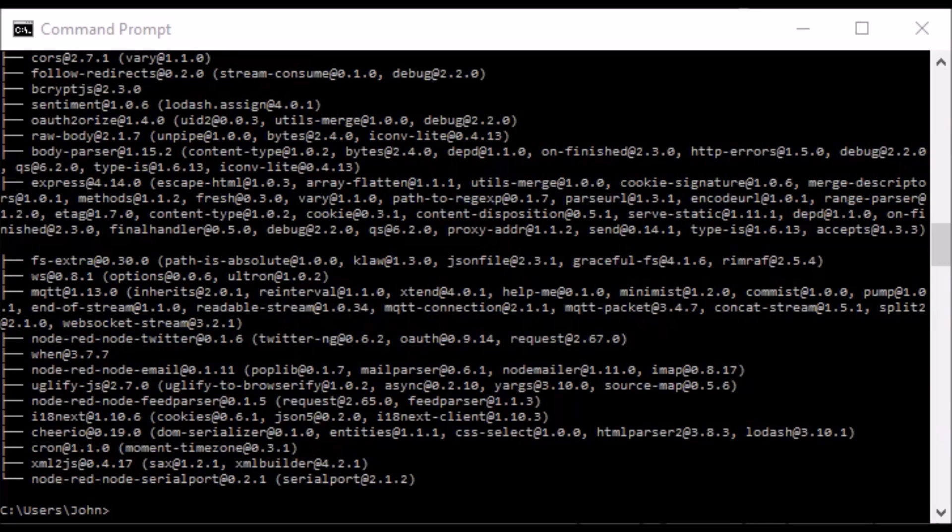So now that Node-RED is installed, you can actually install modules from the command line too. I would suggest you install one of the coolest ones.